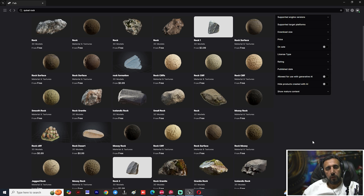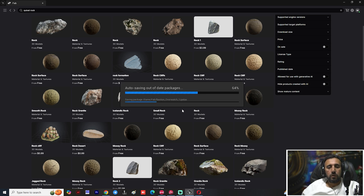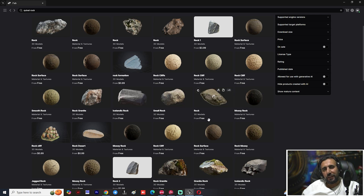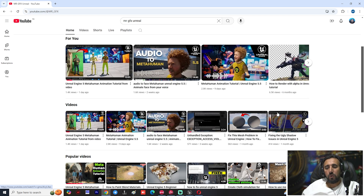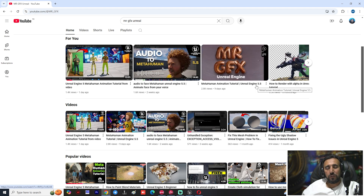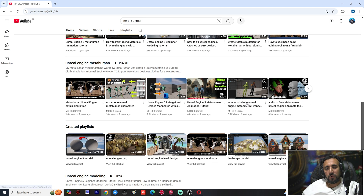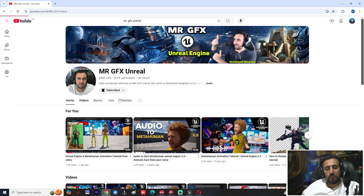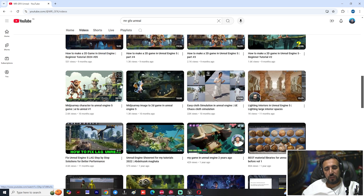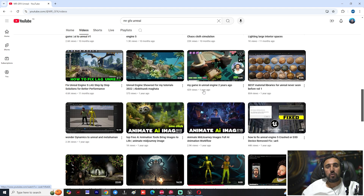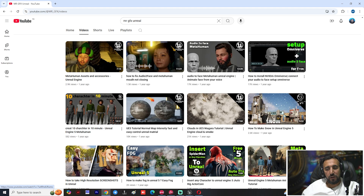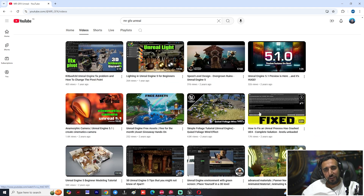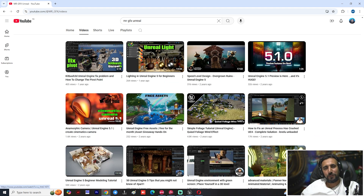In the next video, maybe we can speak about how to create your own profile for Fab marketplace. If you like this video, don't forget to subscribe and like. This channel covers Unreal Engine tutorials — you can learn to create your own game, short movie, film, or post production. I have many tutorials on creating amazing 2D and 3D games and short films. See you in the next video — take care.